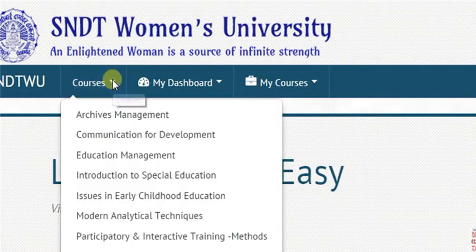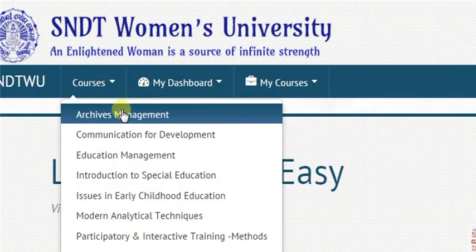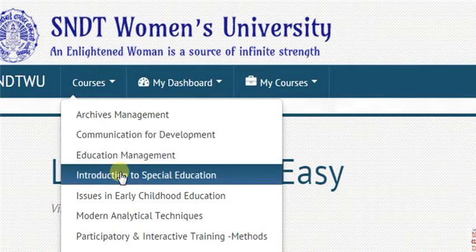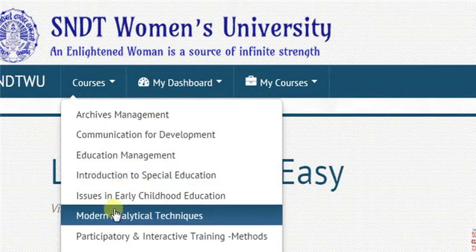Under Courses, you can see all the courses available on the Moodle site.